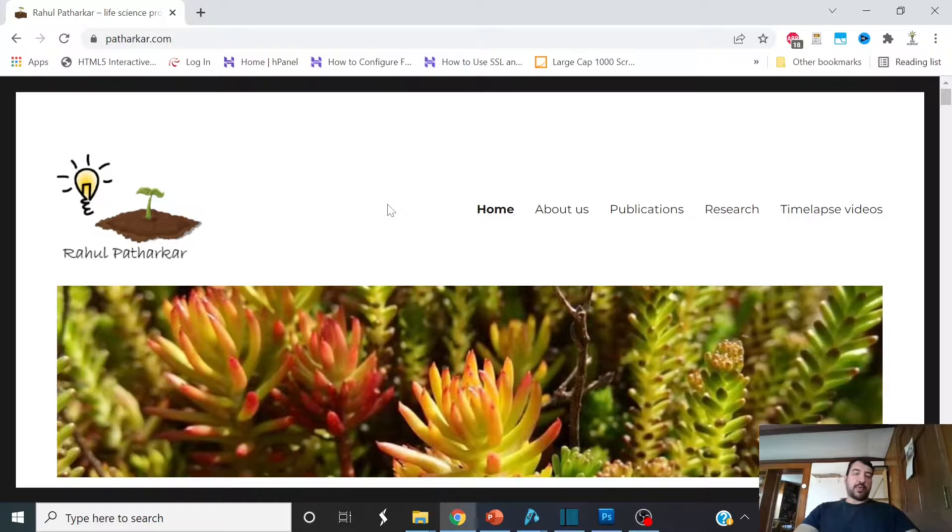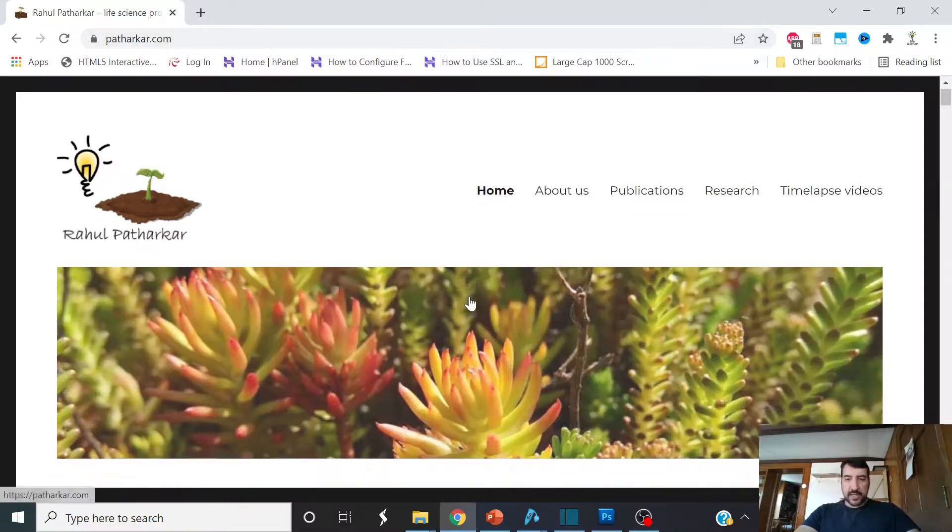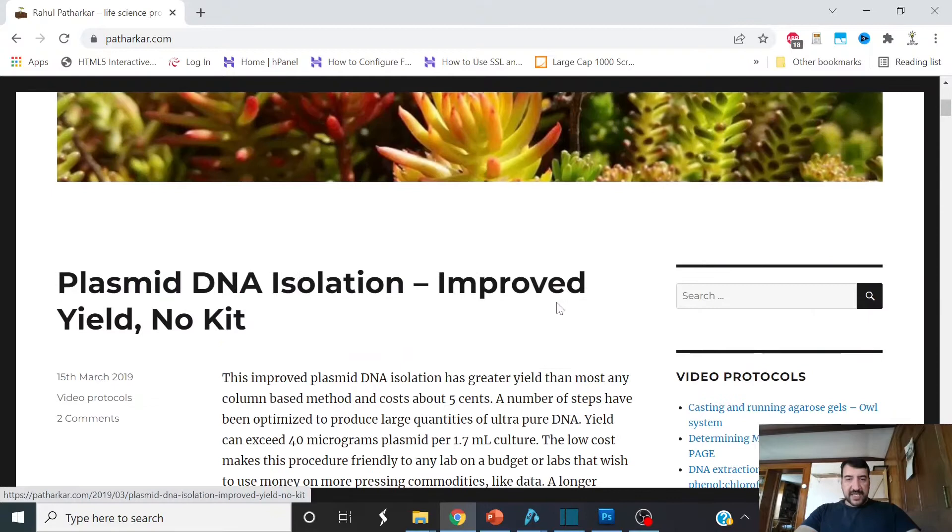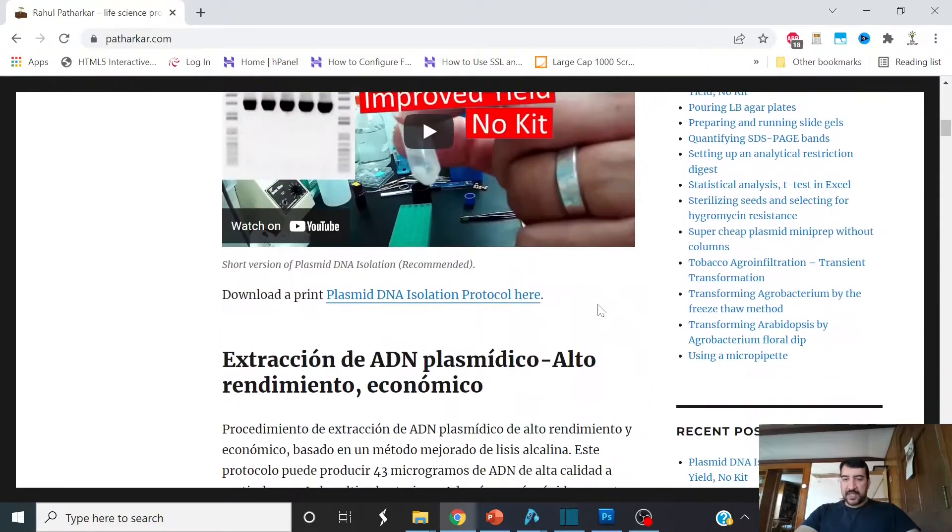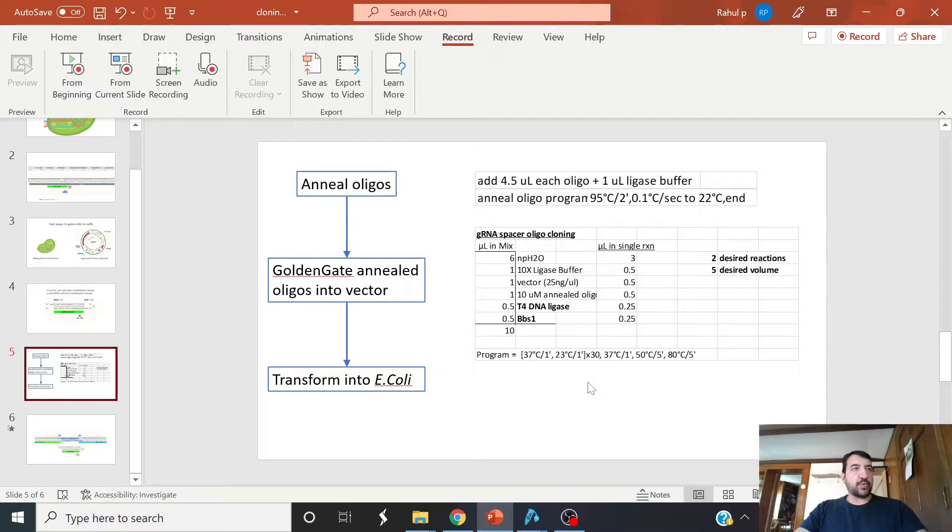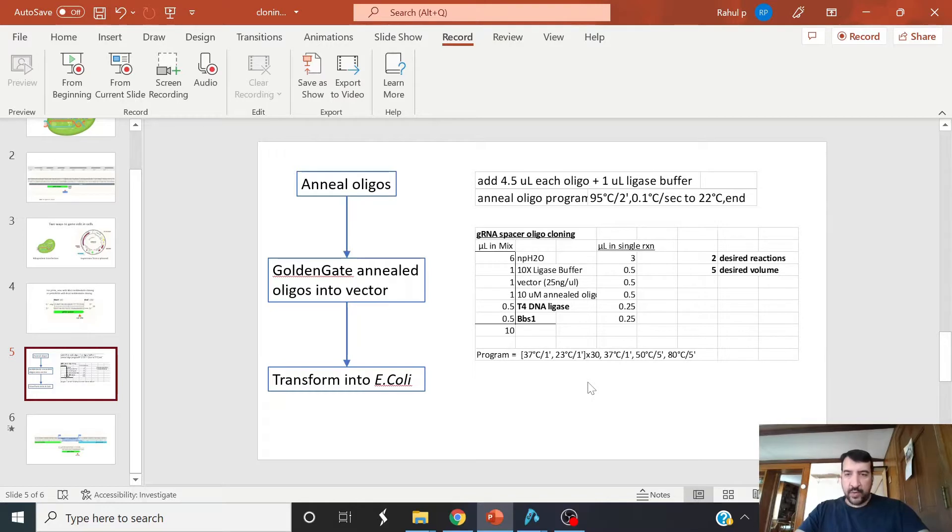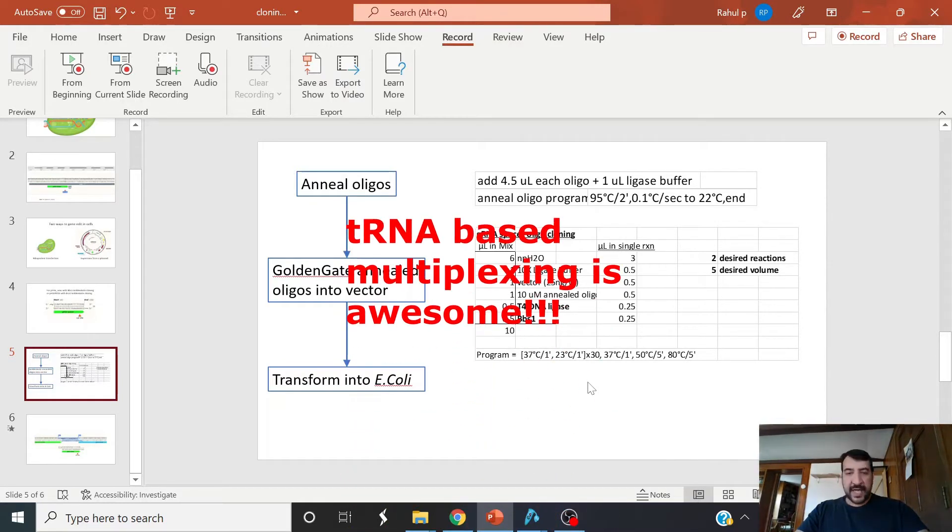Don't worry about writing all of this down from this video. You're just going to want to come on over here to pathicar.com. Here I have print protocols for this and a whole bunch of other things. What I showed you here today was that it's really easy to clone gene editing constructs. And if you want to clone multiplex constructs, they don't get much harder. I have a really neat, easy way to do that.